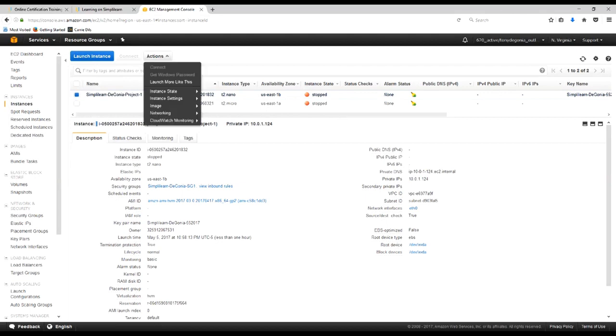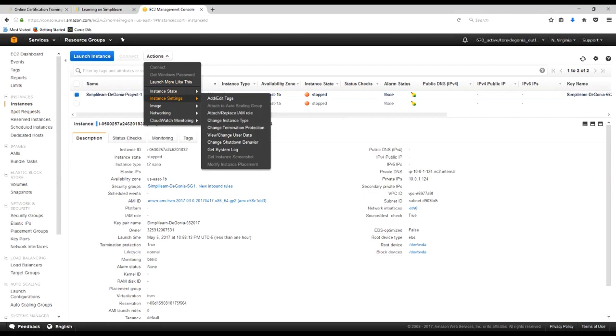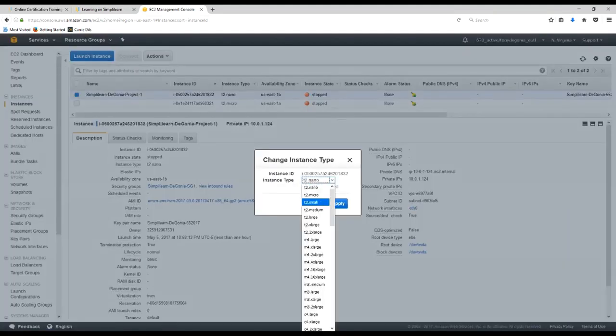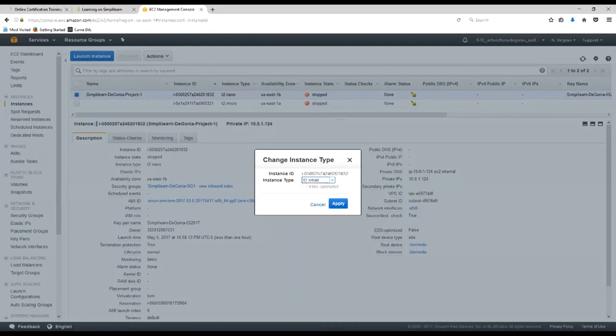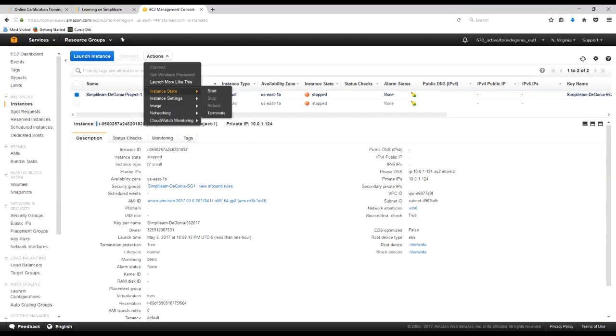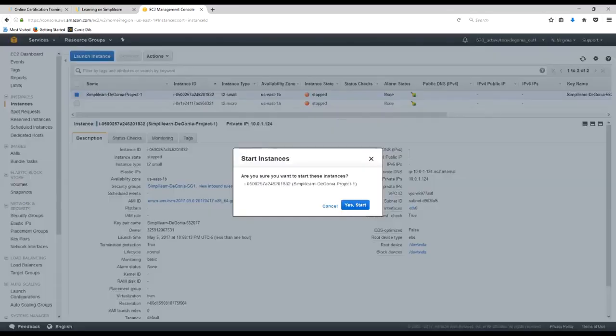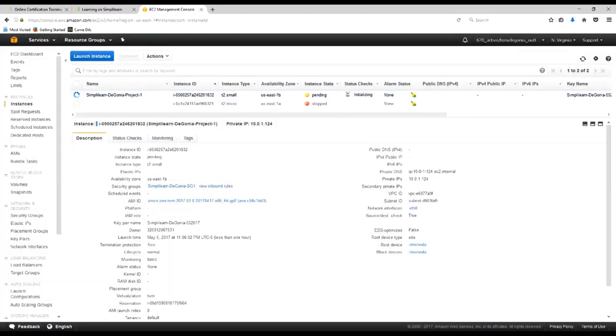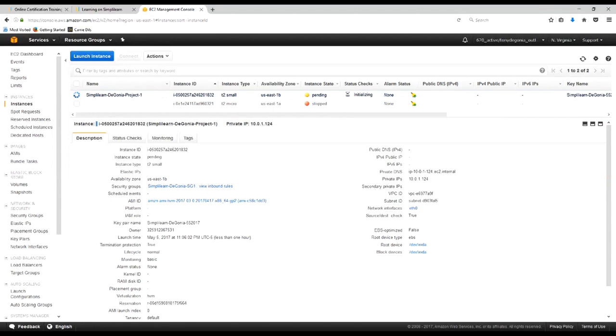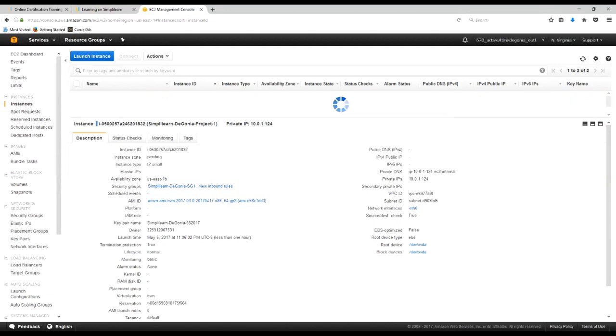So the next thing we're going to do is we're going to go to our instance settings. And we want to change our instance type. We're going to change it to the T2 small that we talked about. And we'll click apply. And then we want to go ahead and start this instance back up just to make sure it's going to boot up properly. And we'll give it just a second.